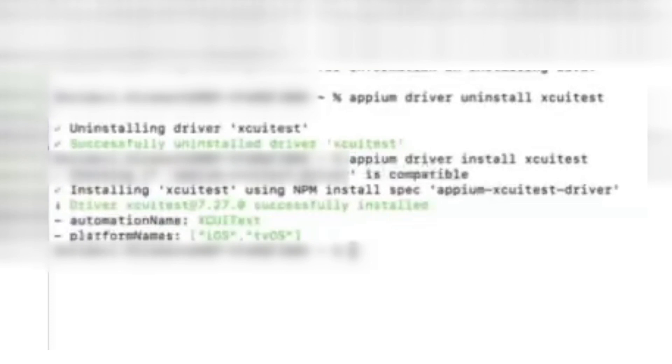Now start 'appium driver install xcuitest'. It will try to install the latest version of XCUITest. Now you can see it has installed the latest driver of XCUITest. The latest one is version 7.27.0.